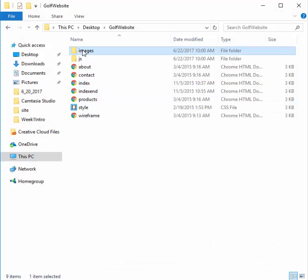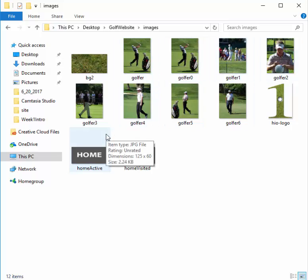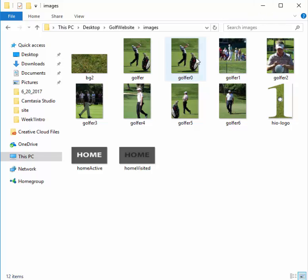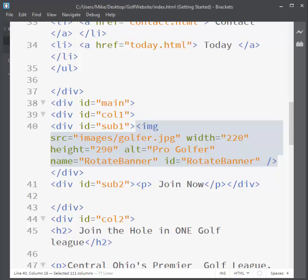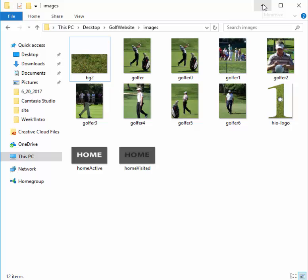If I go to my images folder, you'll see golfer0, golfer1, golfer2. If you're going to rotate images, it's sometimes easier to name them the same but give each an index number at the end, because then you can use JavaScript to create a variable that counts up one or two automatically to navigate to the next image.